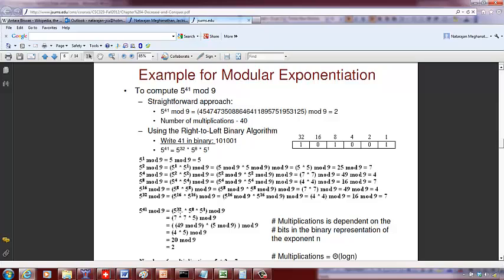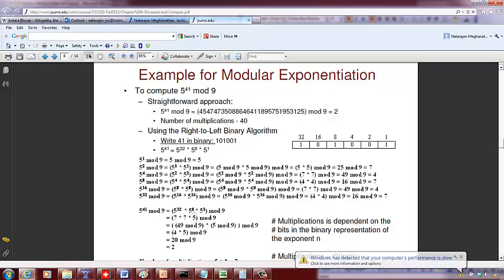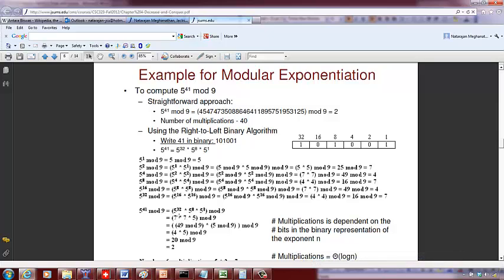Now 5 to the 41 equals 5 to the 32 times 5 to the 8 times 5 to the 1 mod 9, corresponding to the positions where we had a 1 in the binary representation. So 5 to the 32 is 7, 5 to the 8 is 7, and 5 to the 1 is 5. We compute: 7 times 7 is 49, mod 9 is 4; then 4 times 5 is 20, and 20 mod 9 is 2.